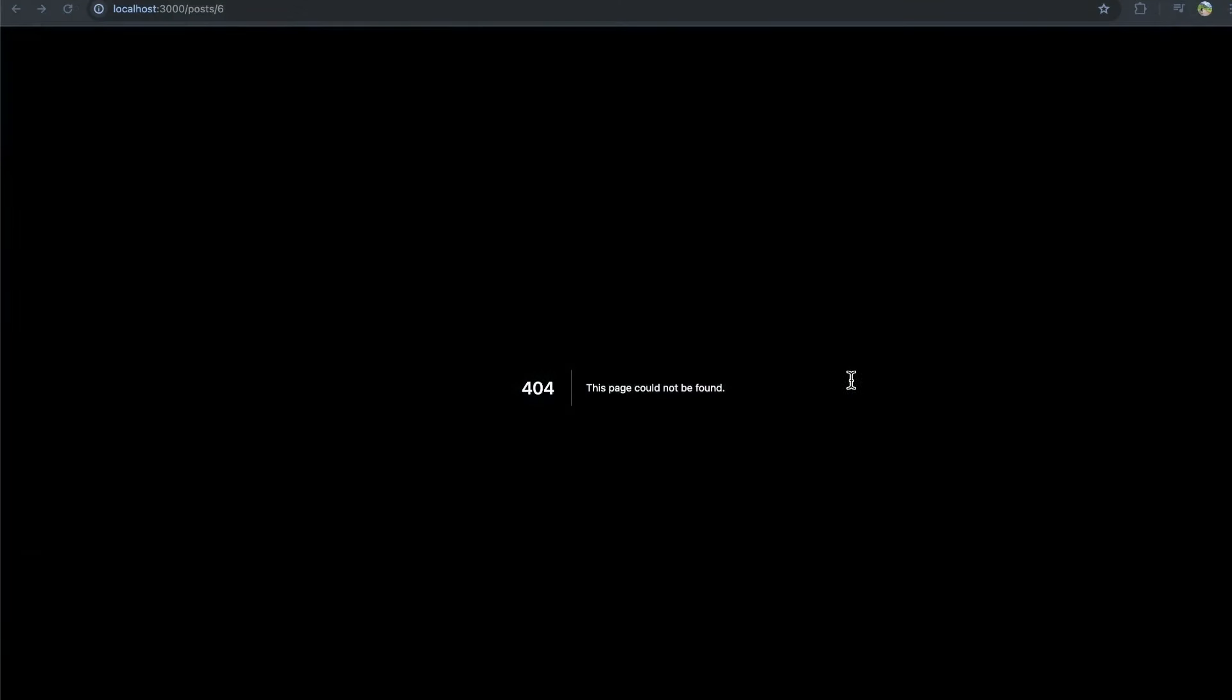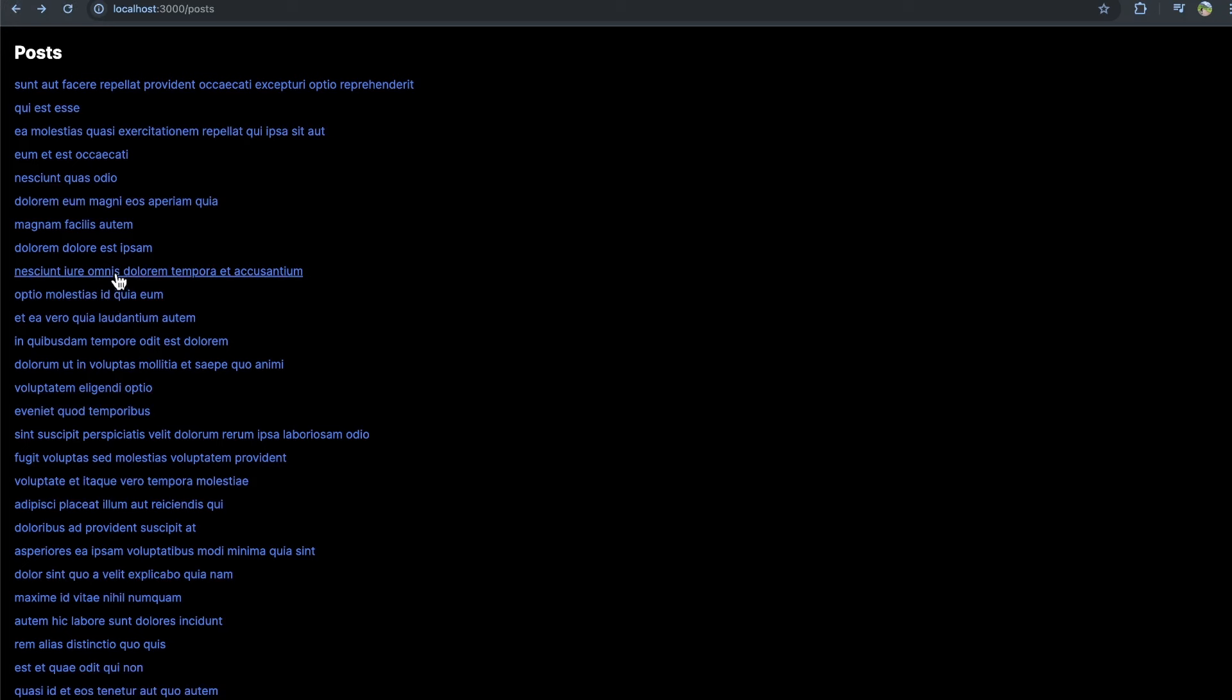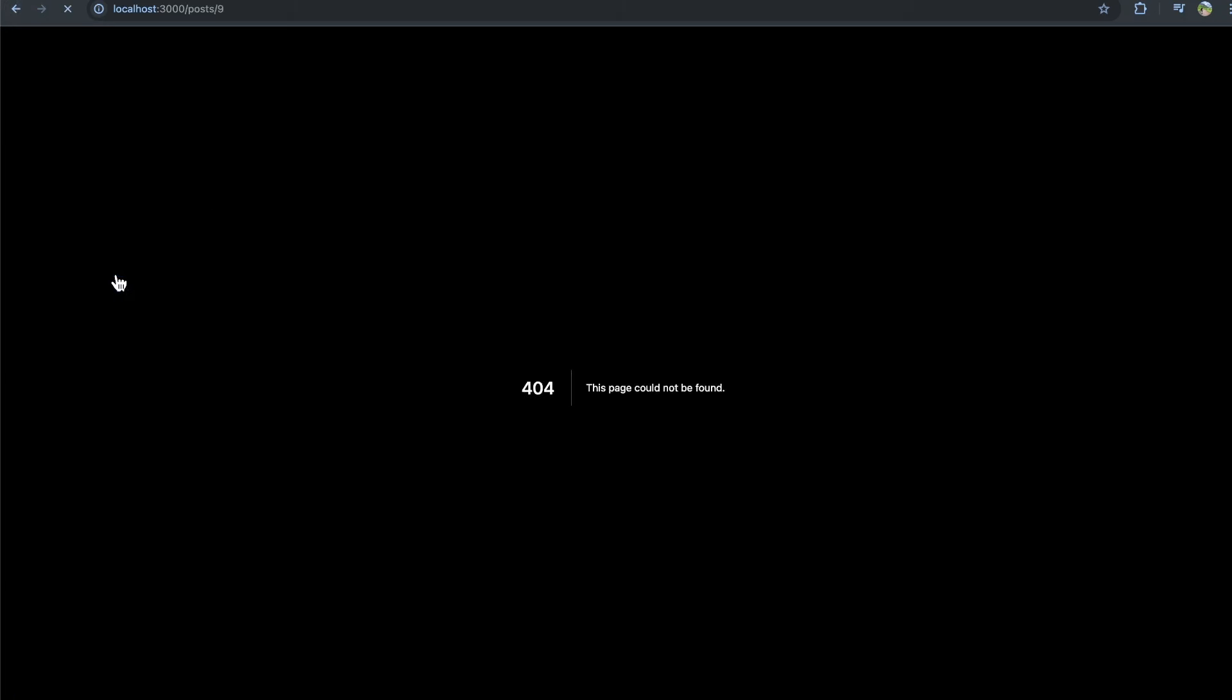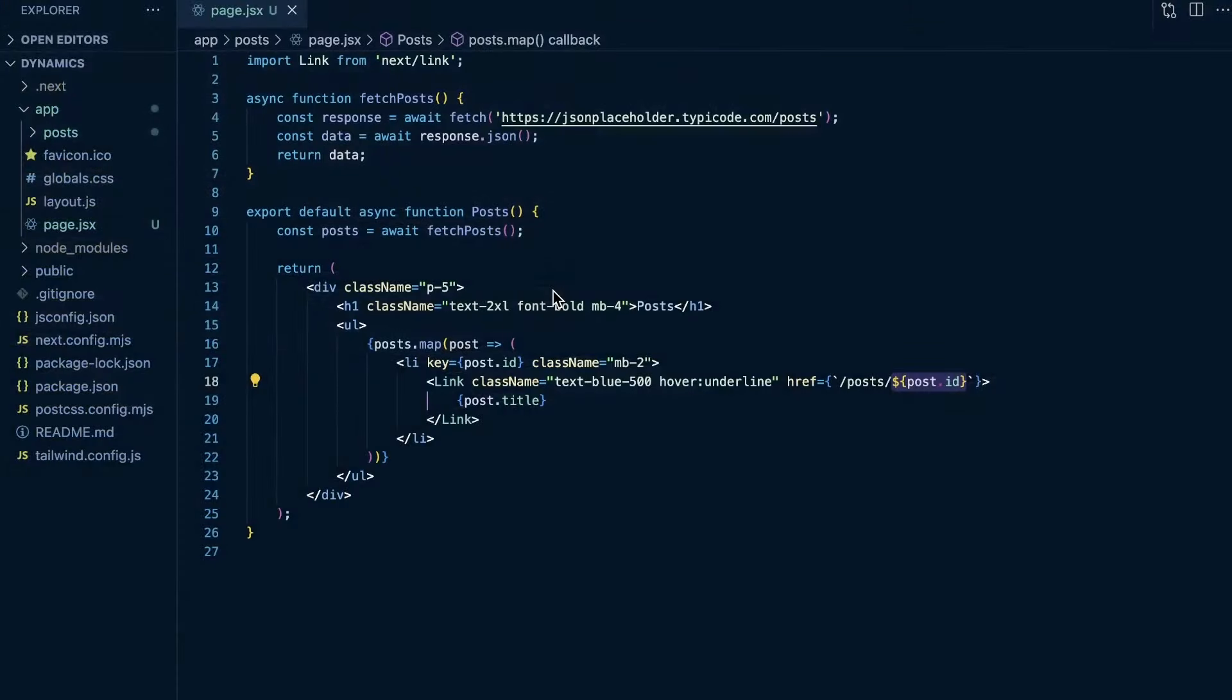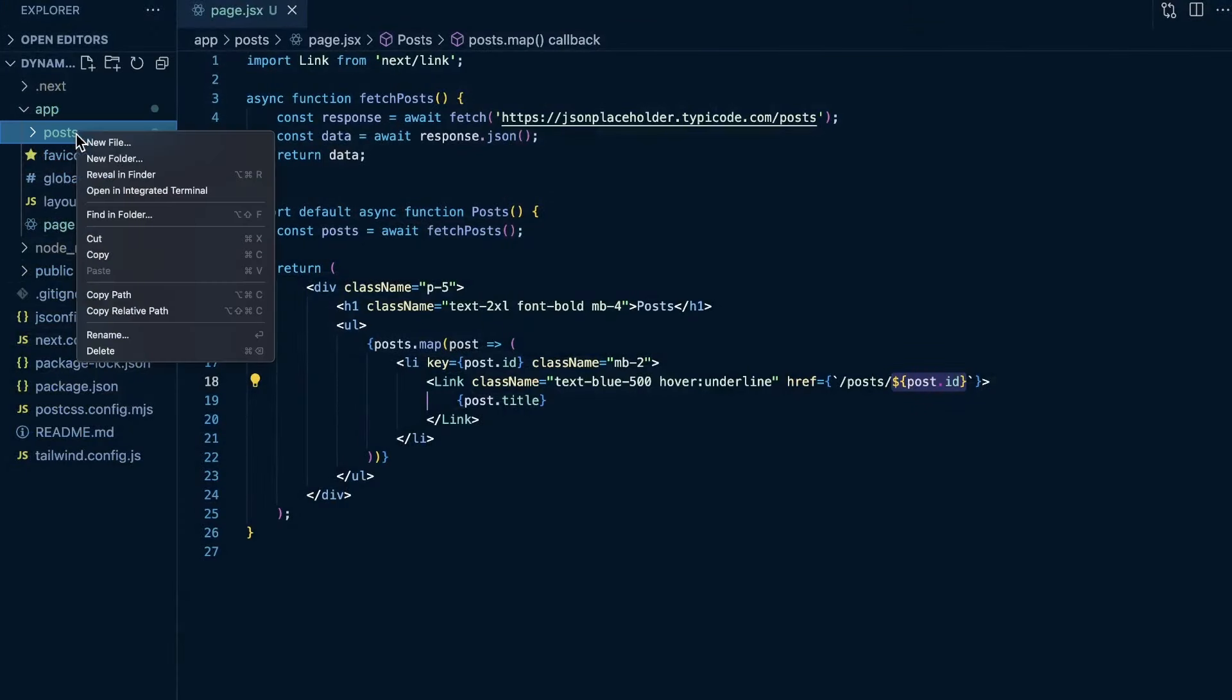So we need to create dynamic routes that are going to match this dynamic ID for a given post. Because we don't want to show them a not found page, of course, we want to be able to click on a post and then show them the page for that post. So in order to implement this functionality, we don't want to create in our application all these different routes, like a new folder post forward slash one, post forward slash two, post forward slash three, that would be frankly ridiculous to do. We want to create dynamic routes.